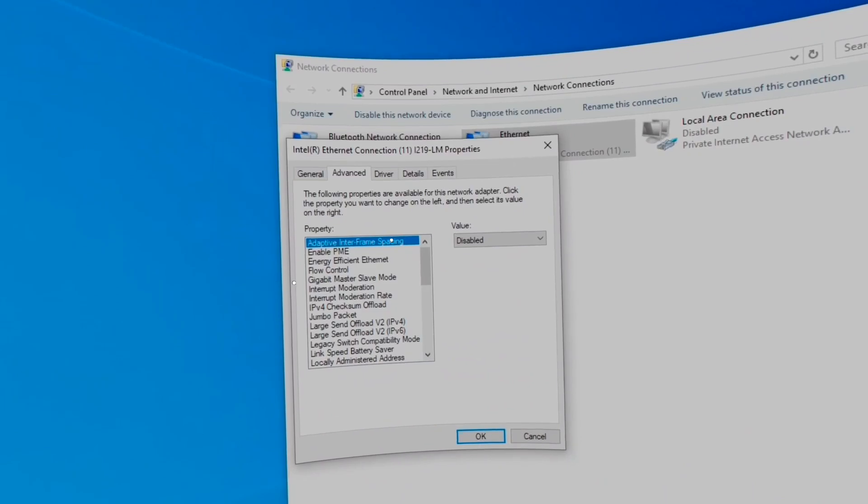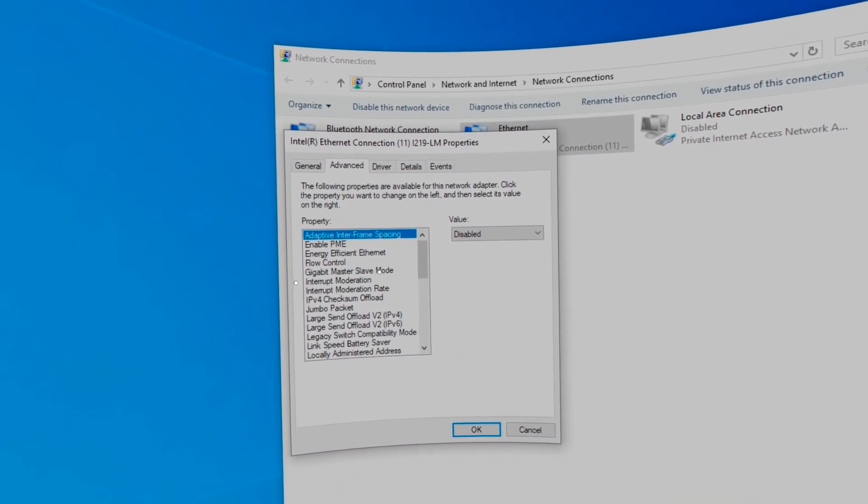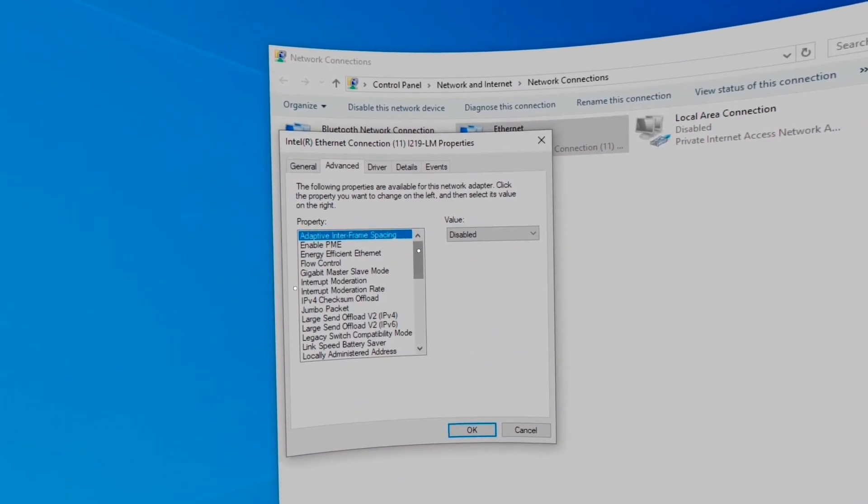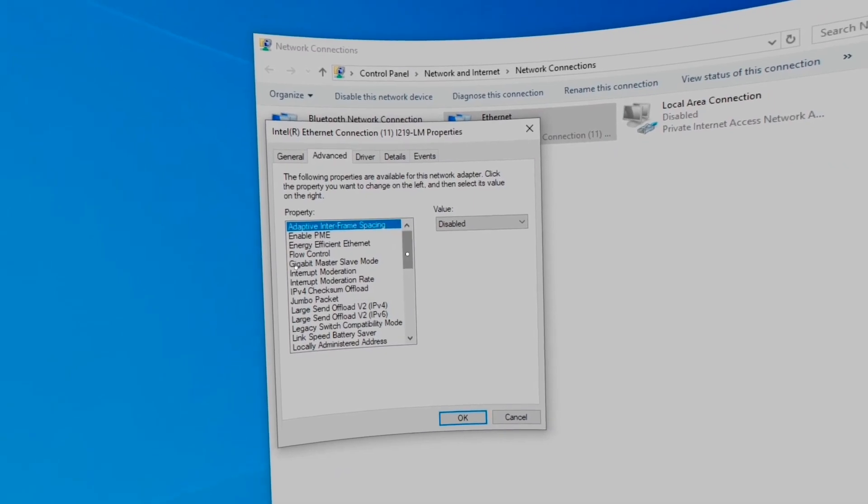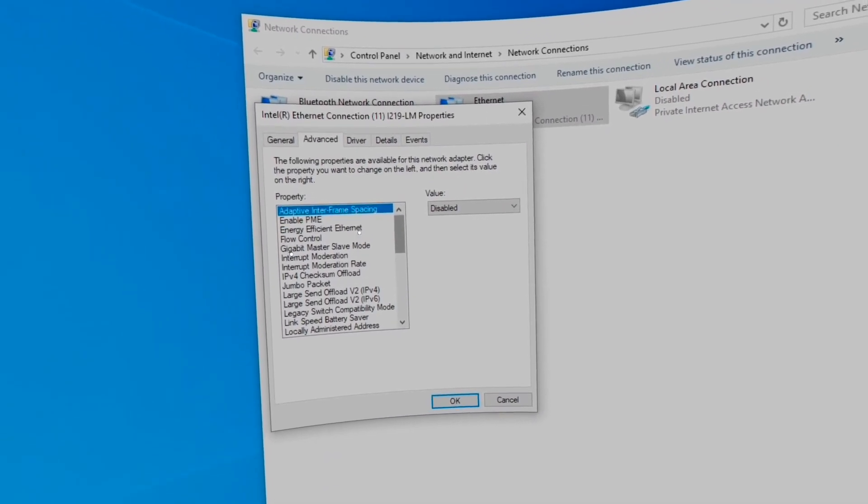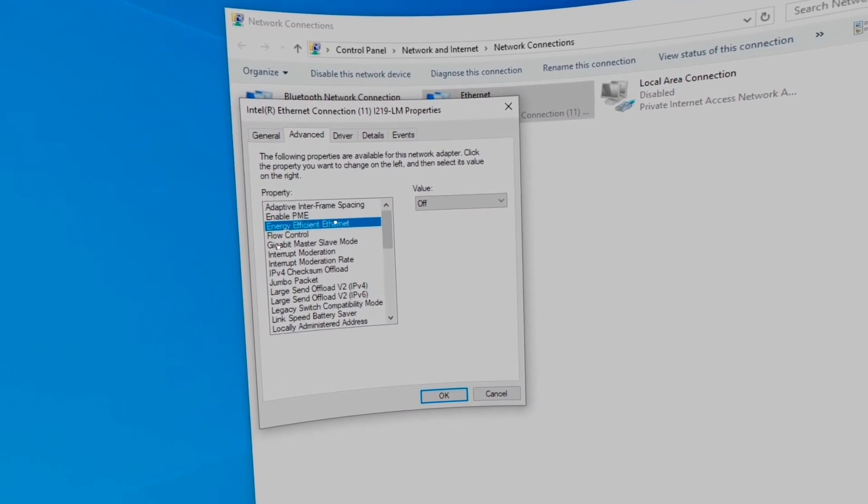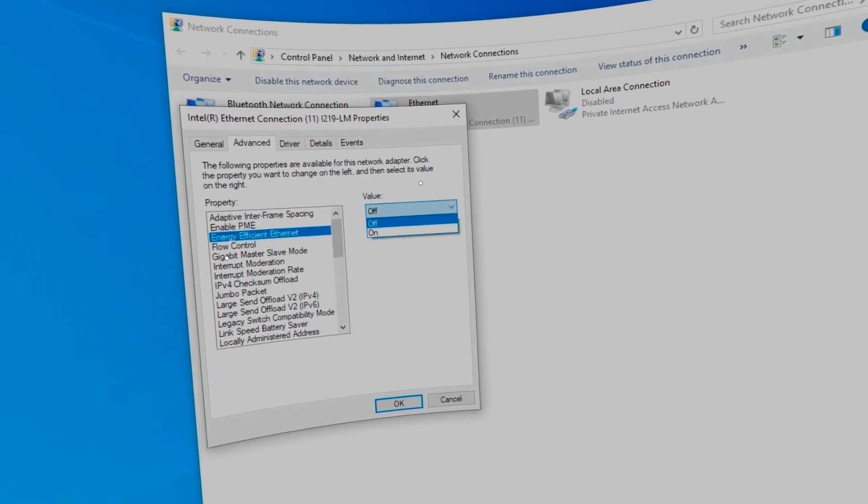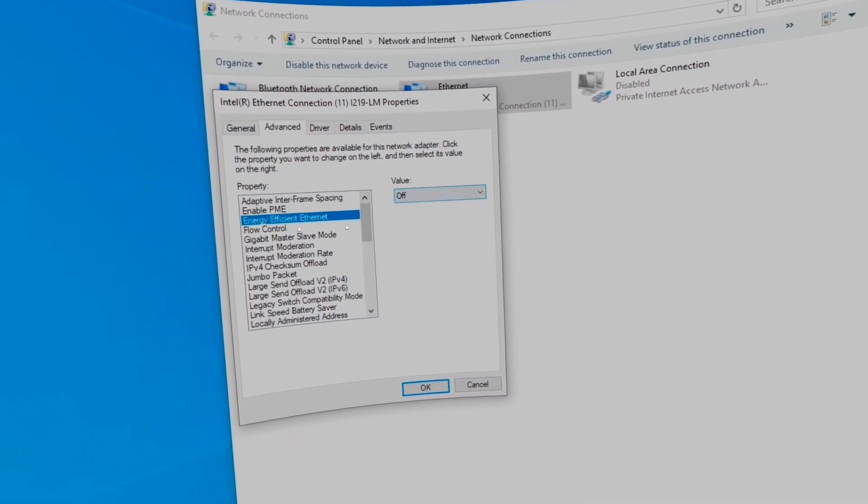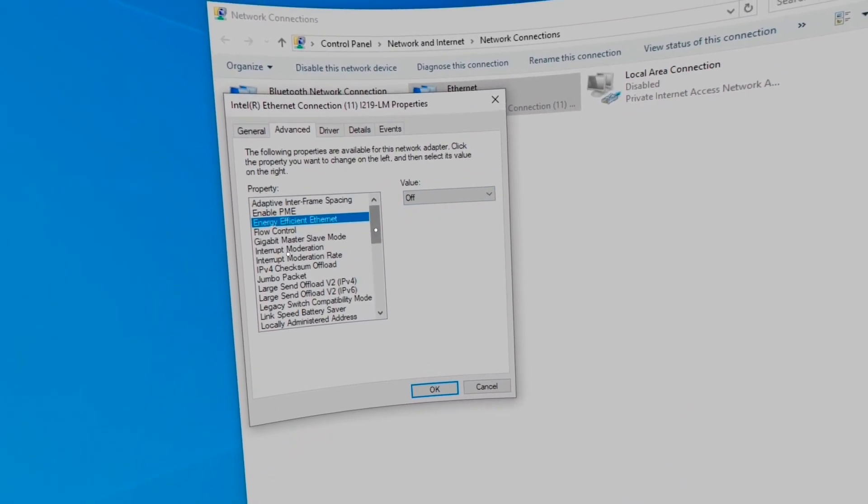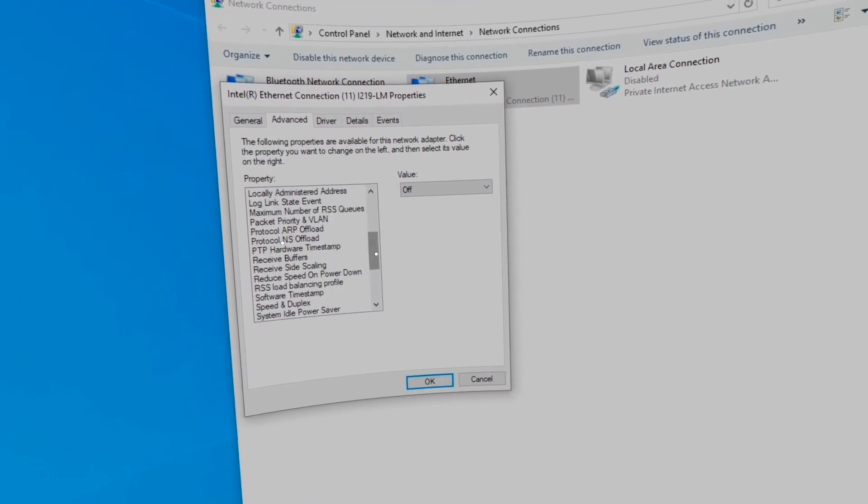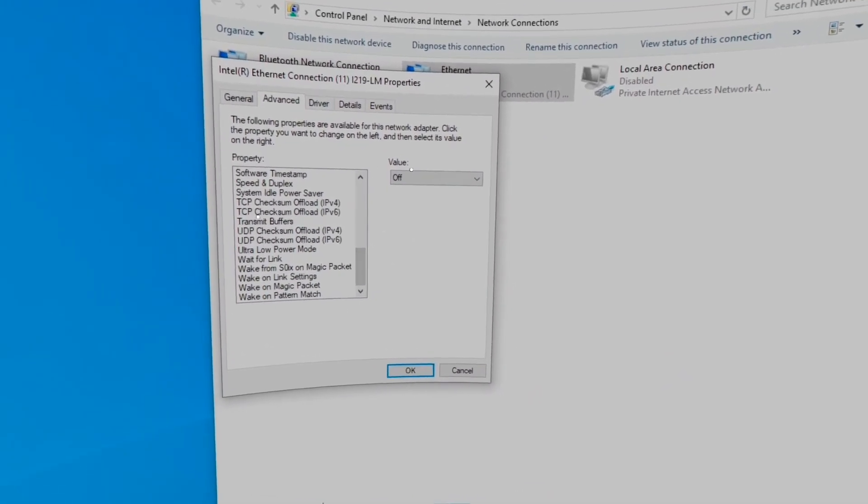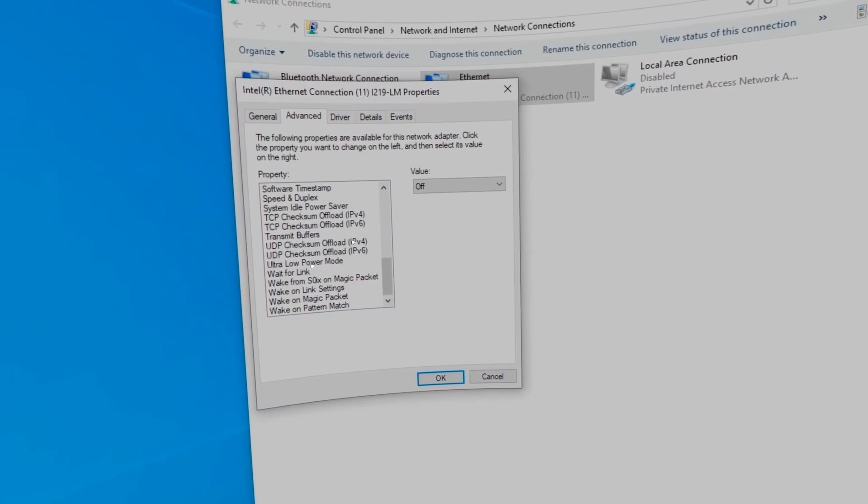Right here, under Advanced, you're going to see you want to disable anything that has to do with saving power. So Energy Efficient Ethernet. I turn that off. I do not want it to turn off my Ethernet port at any time.